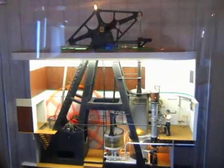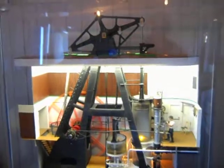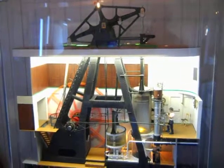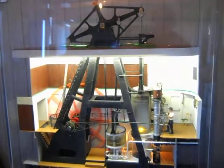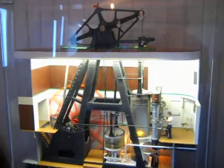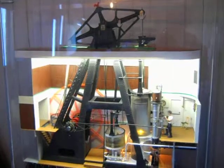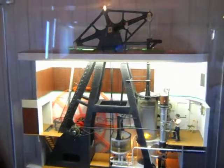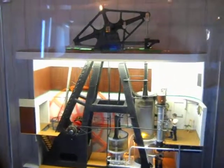This is a model of the Ticonderoga's main steam engine that creates the power to move the boat through the water. It is a walking beam engine.